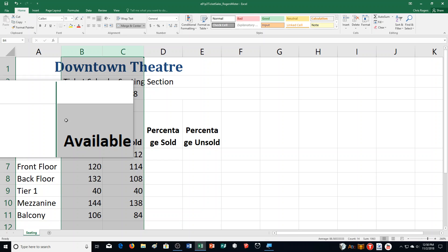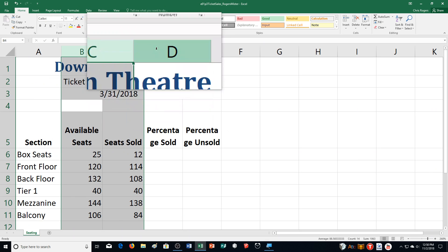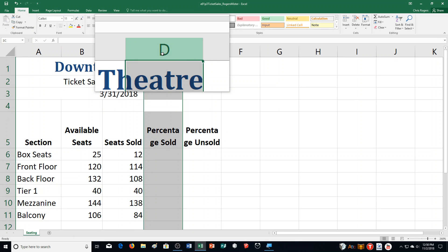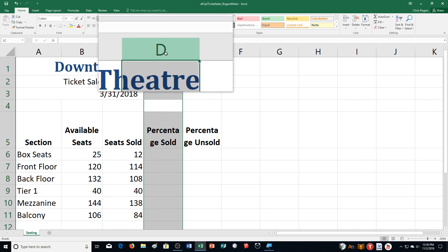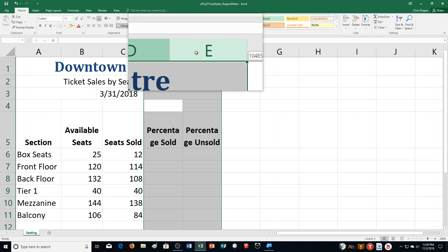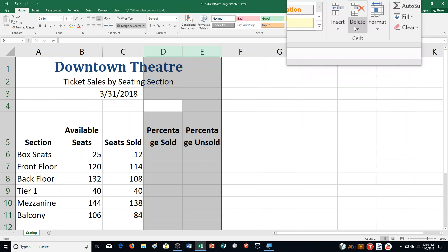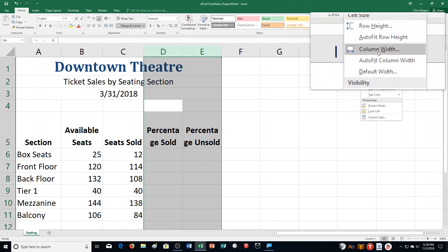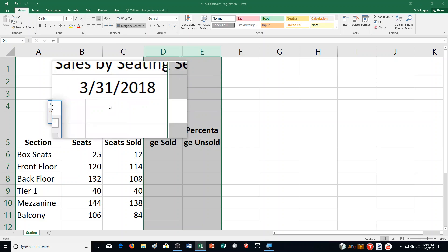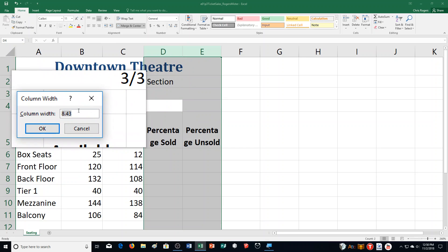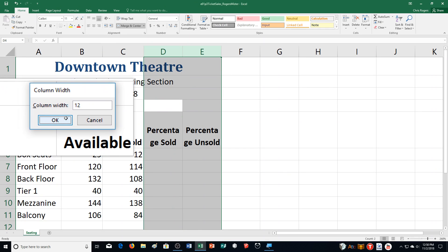Next, set the width of columns D and E. Click the Column D header, then the Column E header. Go to Format again, Column Width, and switch it from 8.43 to 12. Click OK.